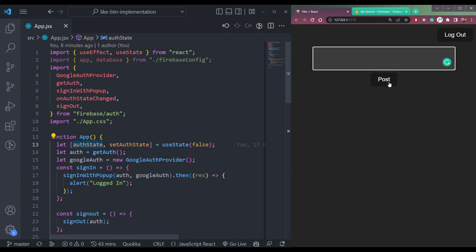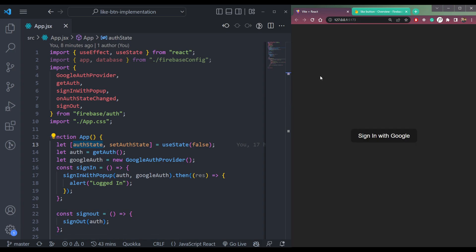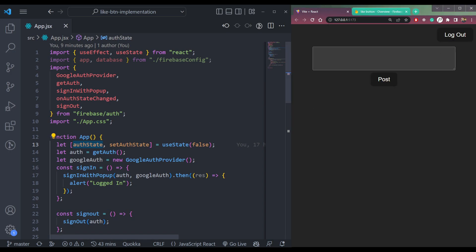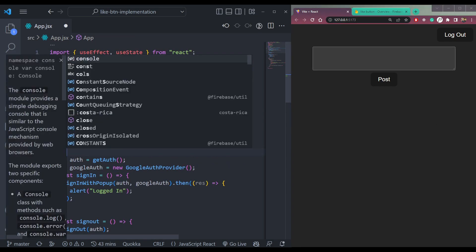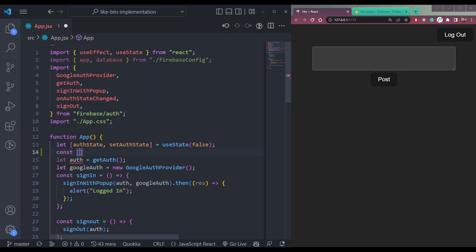After logging in you will see a post textarea, one button, and a logout button. If you click logout you will be logged out and get the sign-in button back. Click login again and let's get into it. Our first action should be to create a state for this textarea, so let's create it using the useState hook — const post and setPost.